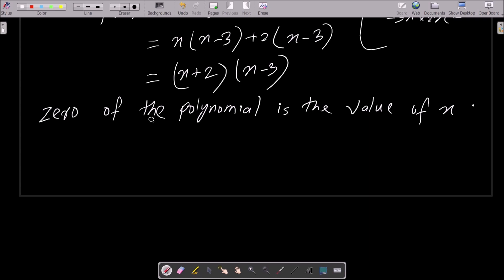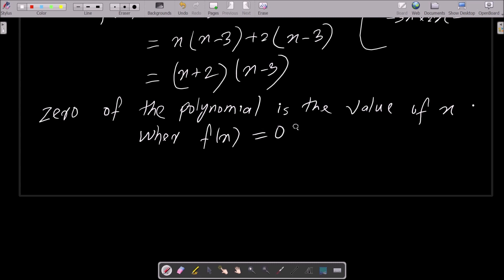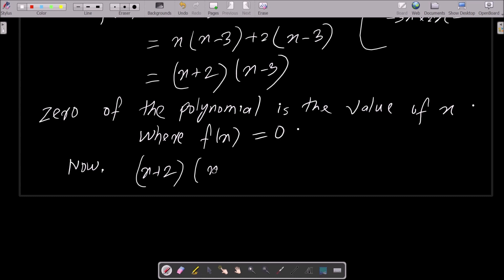So the zero of the polynomial is the value of x where f(x) equals zero. Whatever value of x makes f(x) equal to zero is our zero. Therefore we set (x plus 2)(x minus 3) equal to zero.